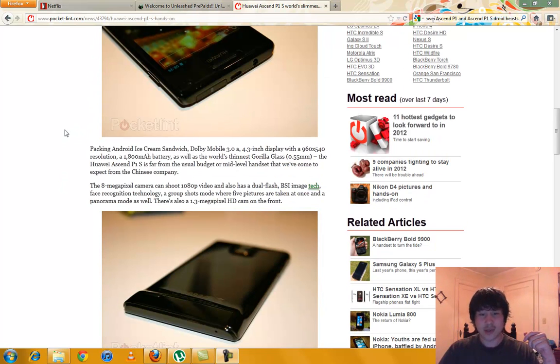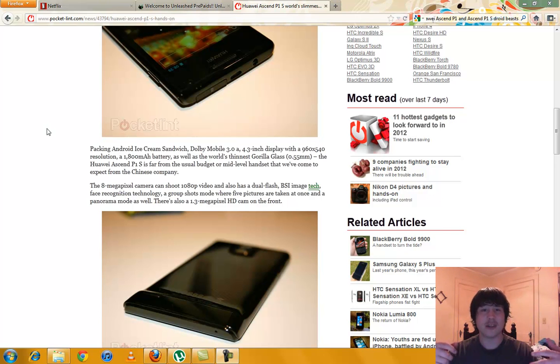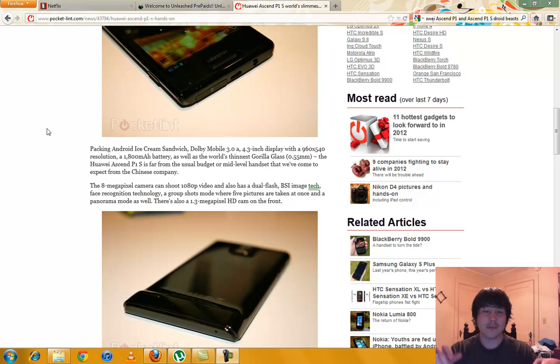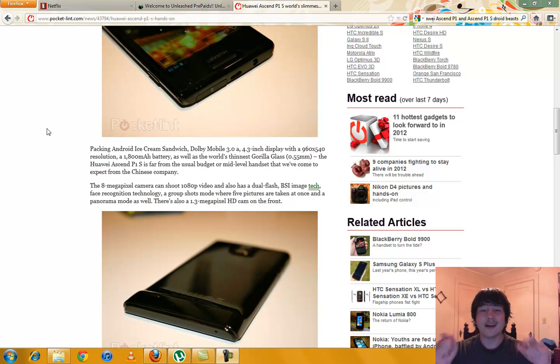This comes with a 4.3 inch display with a 960 by 540 resolution. Awesome resolution for that size. An 1800 milliamp battery and the world's thinnest gorilla glass, 0.5 millimeter.